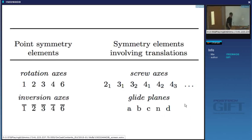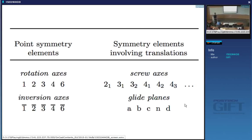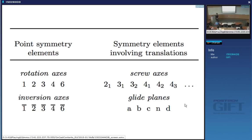Rotation axes involve no translations; rotoinversion axes combine rotation with inversion through the center. If I add translations to rotation axes I get screw axes. 2₁ refers to a rotation of 180° and a translation of half the repeat distance. 3₁ involves a rotation of 120° and a translation of one-third along the axis; 3₂ involves a translation of two-thirds along the axis.